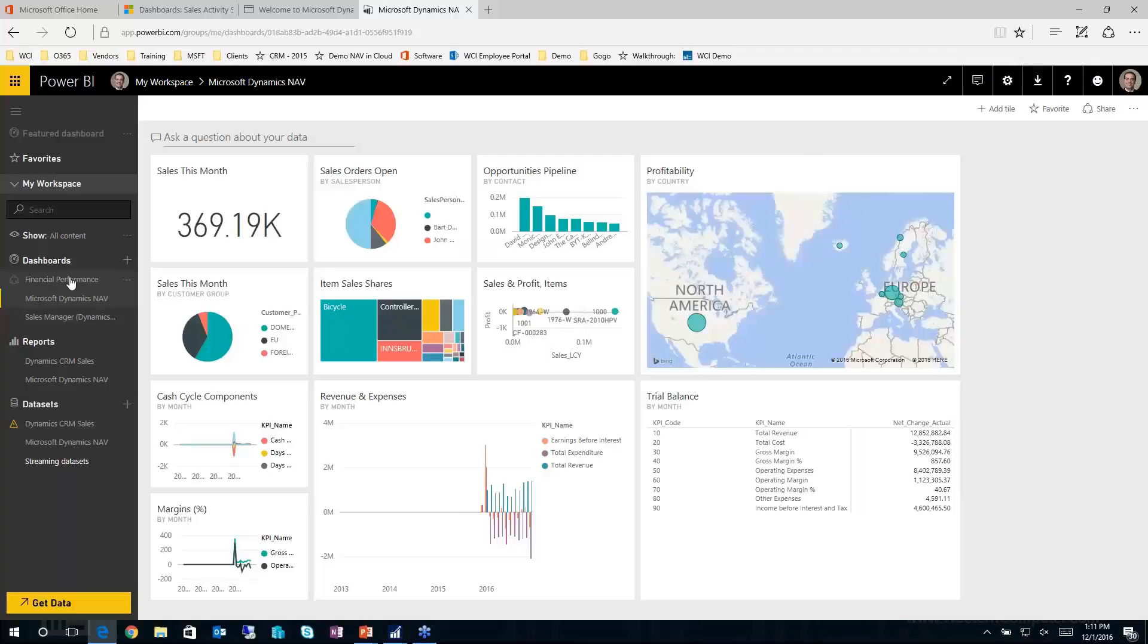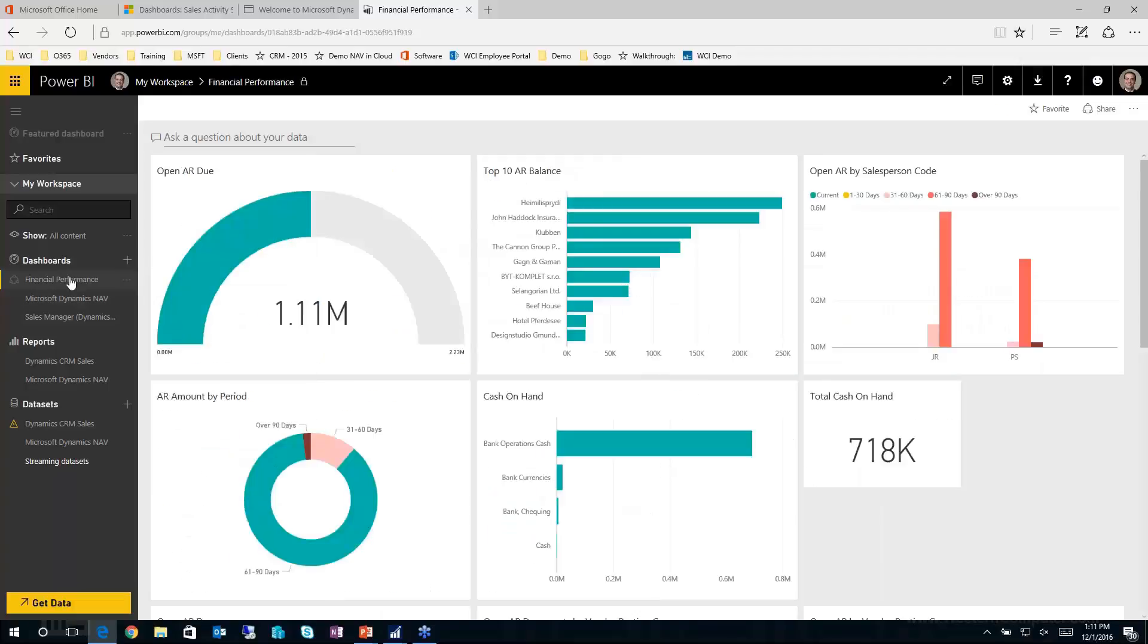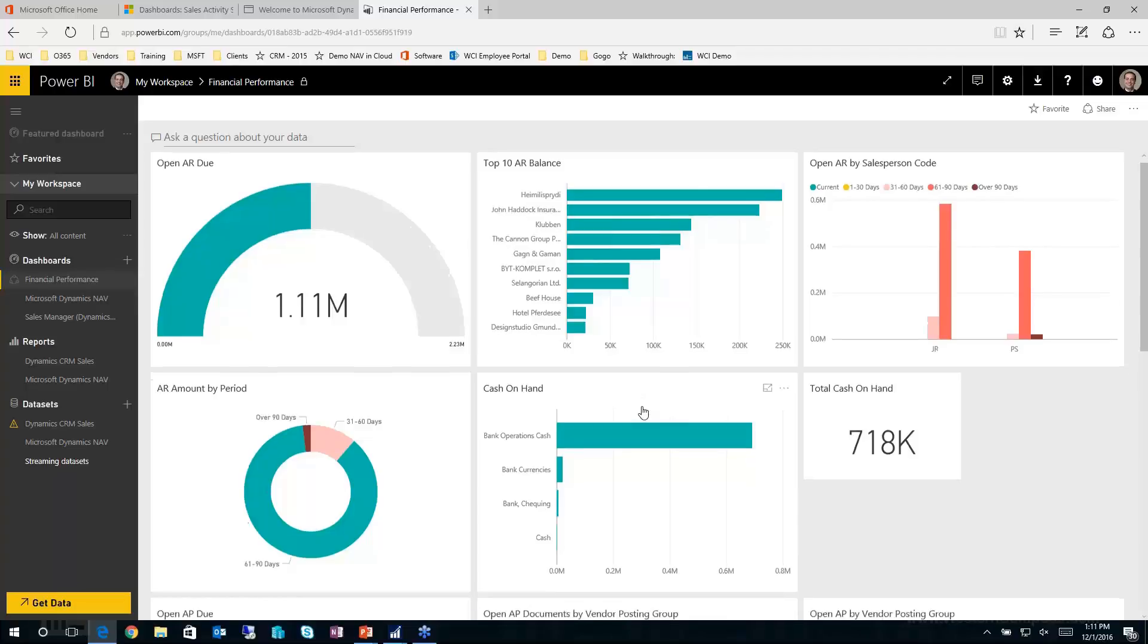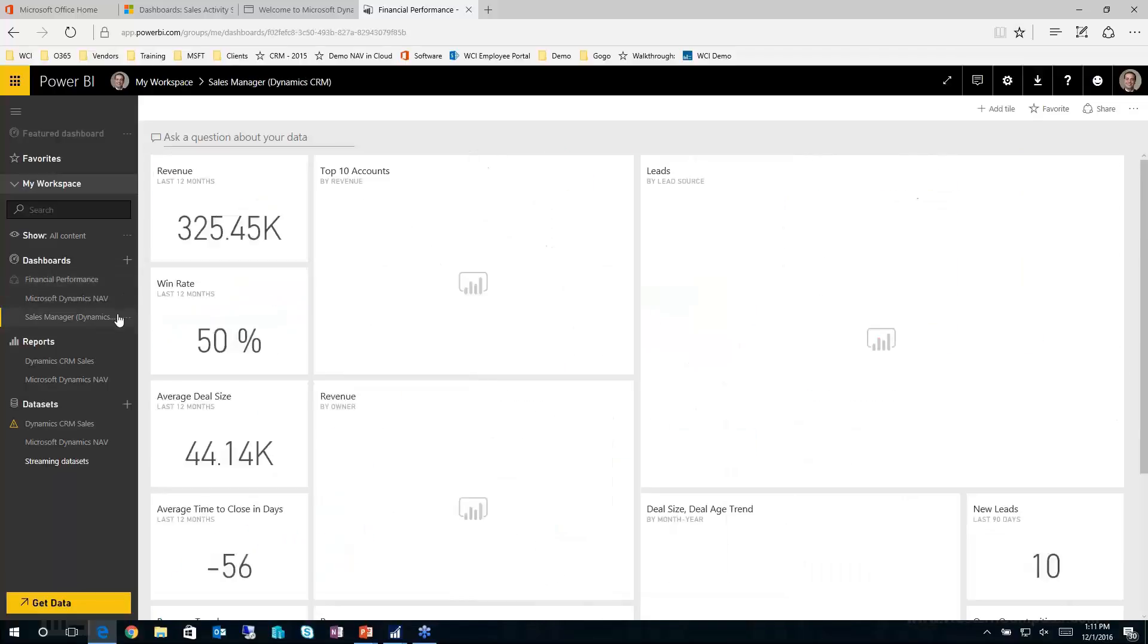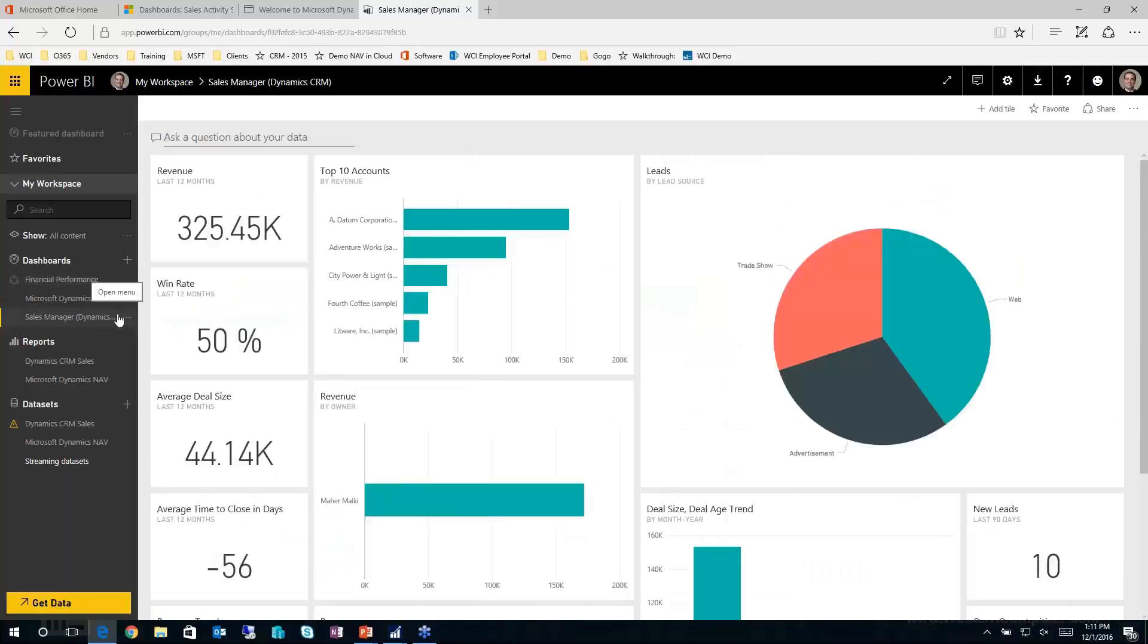And what we've done here at Western, we've built our own content pack, a financial performance content pack, which leverages a lot of the key metrics that we're finding trends across all our customers. So we've gone ahead and built this. If you want more information about it, please reach out to one of your CAMs. And I also have a content pack that I've built out for Dynamics CRM, where my Power BI is pulling data from my Dynamics CRM.